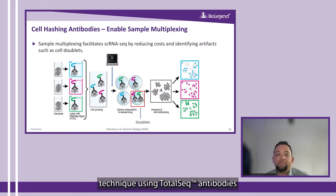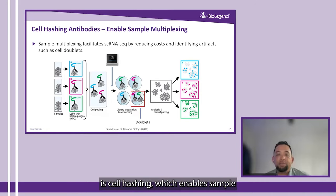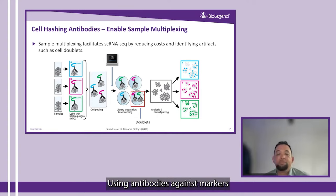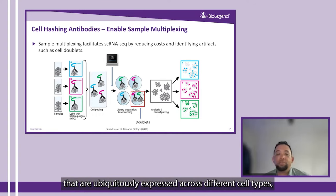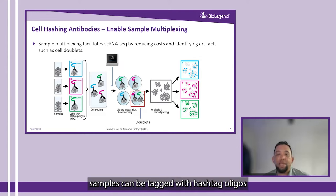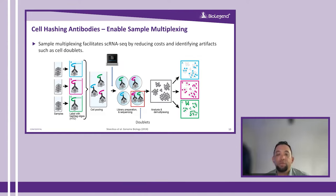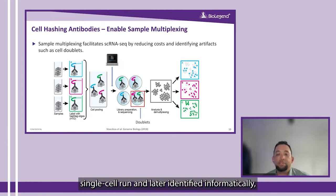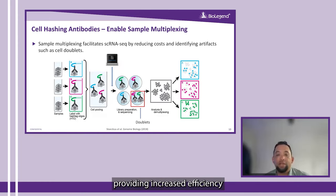Another useful technique using TotalSeq antibodies is cell hashing, which enables sample multiplexing. Using antibodies against markers that are ubiquitously expressed across different cell types, samples can be tagged with hashtag oligos, or HTOs as we call them, which can then be pooled into an independent single-cell run and later identified informatically, providing increased efficiency and cost reduction.